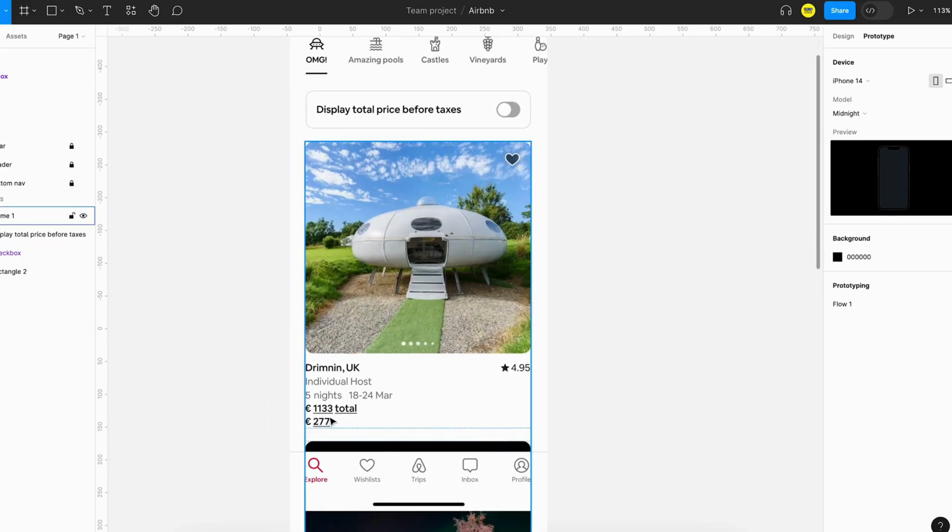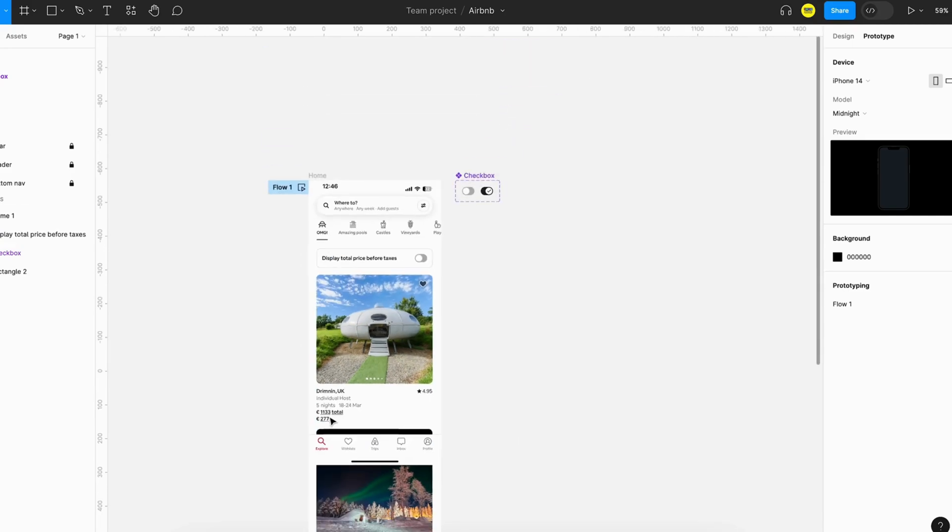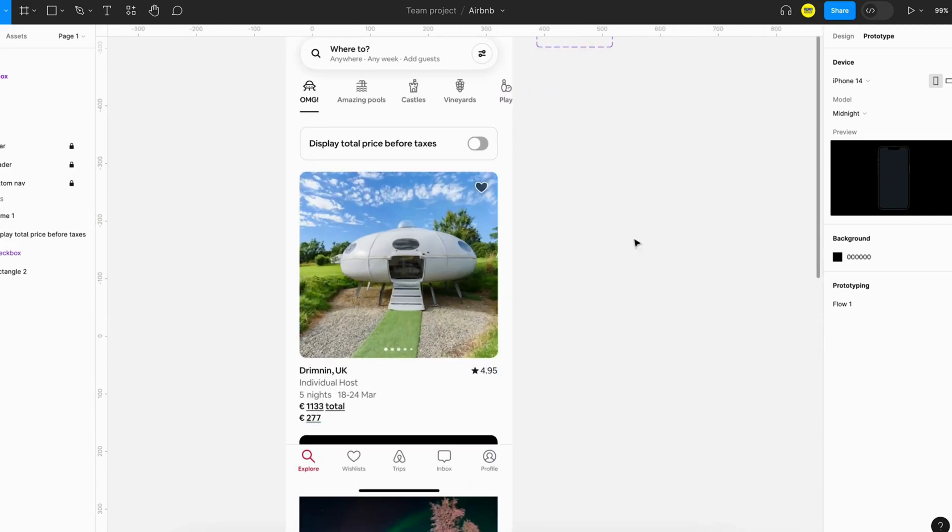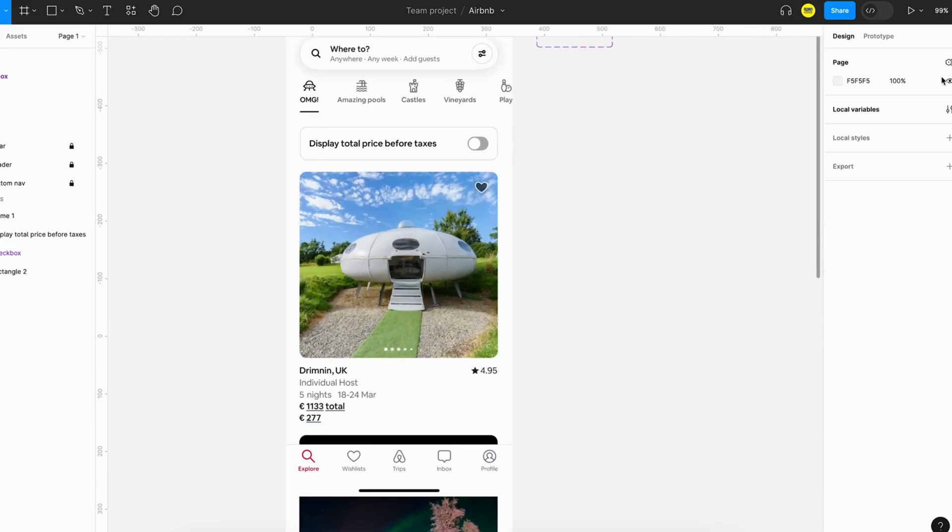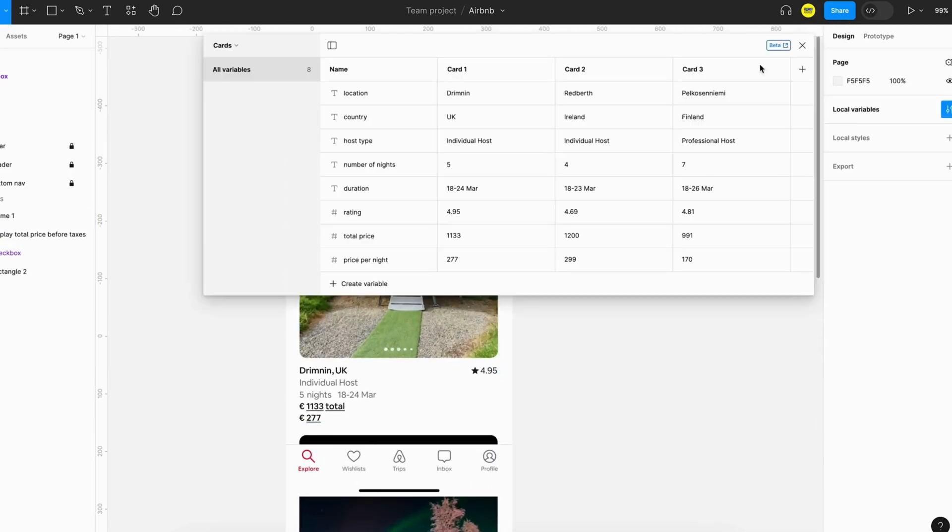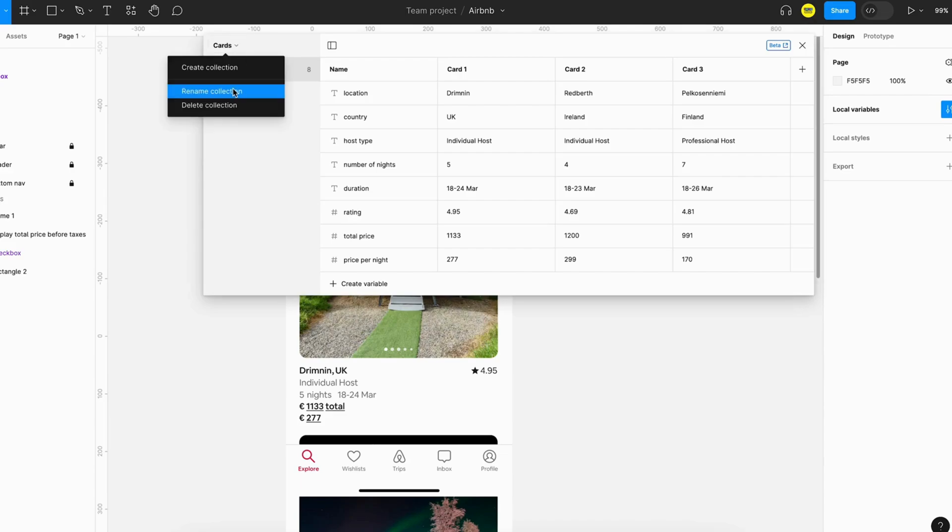We should only show the total price and we should not show the price per night. We have to switch. For that we have to create two more variables, so we'll go to variables and create a new collection and we'll call it UI control.